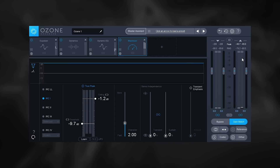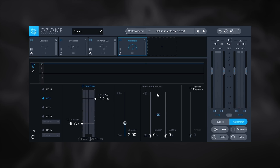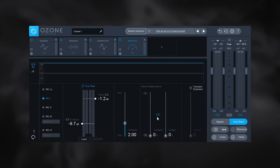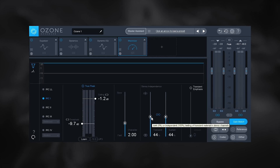These are just starting points for me to get in and really dial in my master using the modules. Since we're on the maximizer module, I want to point out a couple of new things. First, the stereo independence section. In Ozone 7 there was just one slider called stereo unlink, which moves the left and right channels to create space. Now we have two sliders — a transient slider and a sustained slider — plus a link button.